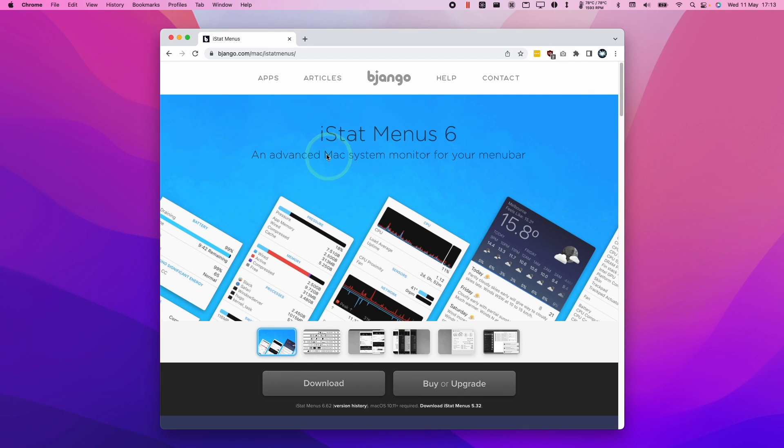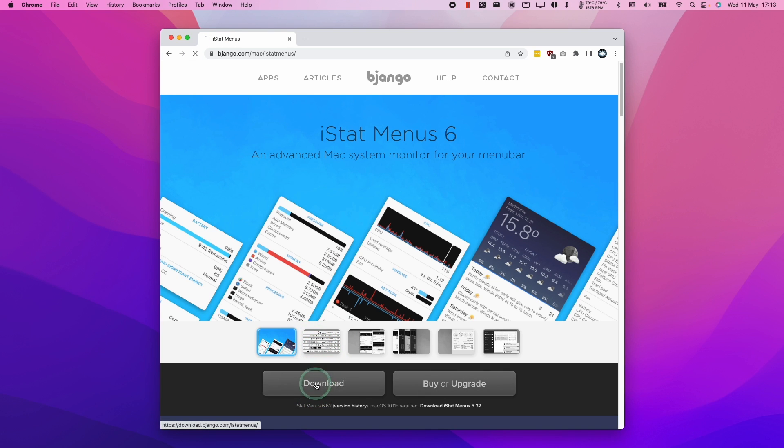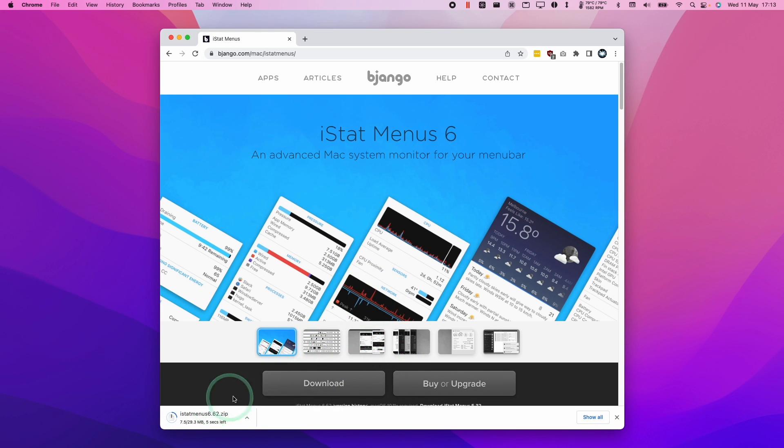What we need to do now is go to the iStats menu website, which I'll leave a link to in the description. Then we're going to press the download here. We're going to download the trial version and this is going to come as a zip file.